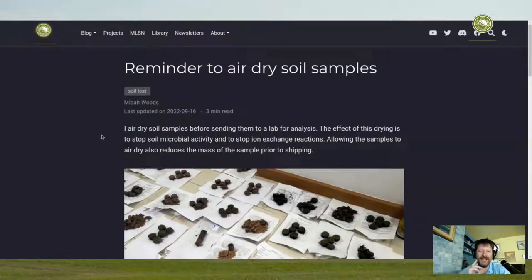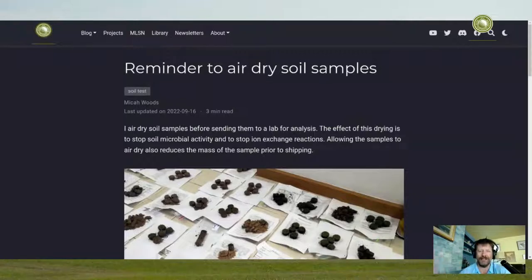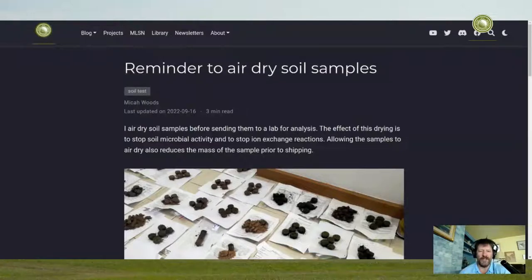The Kansas State blog post describes an experiment that involved leaving soil samples in the back of a truck bed after they'd been pulled from the soil, and seeing how that changed some of the results. I encourage you to check it out and realize what can happen if samples are not stored in a certain way.